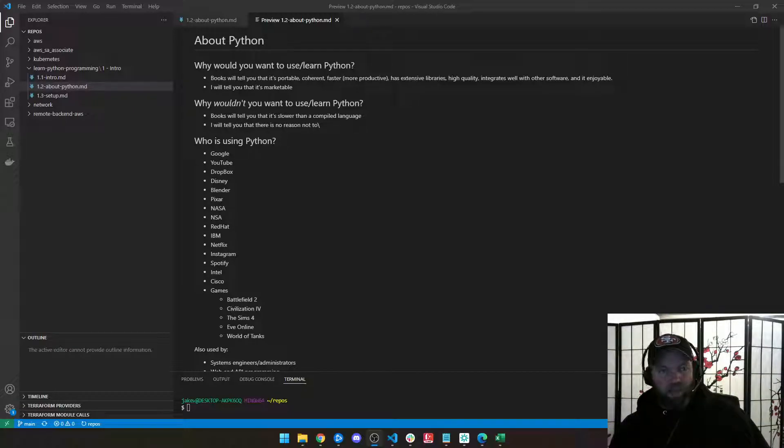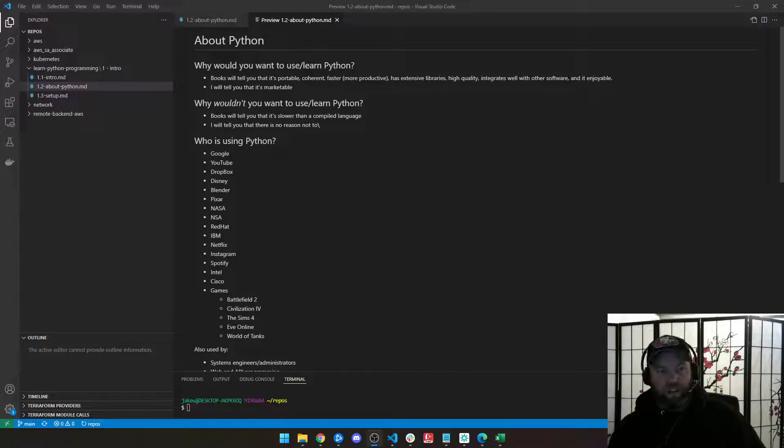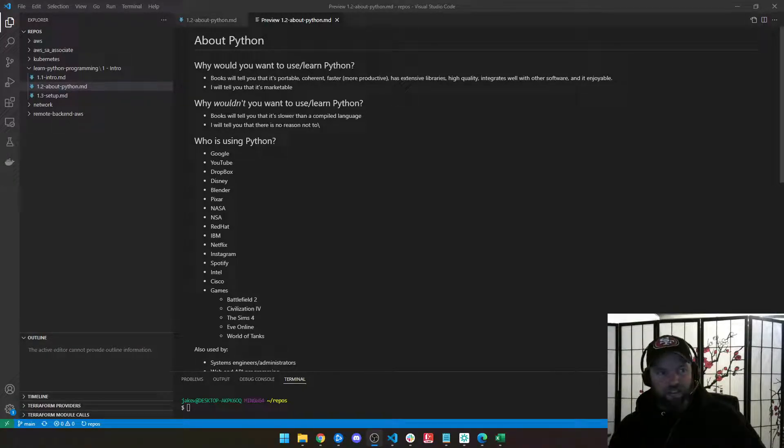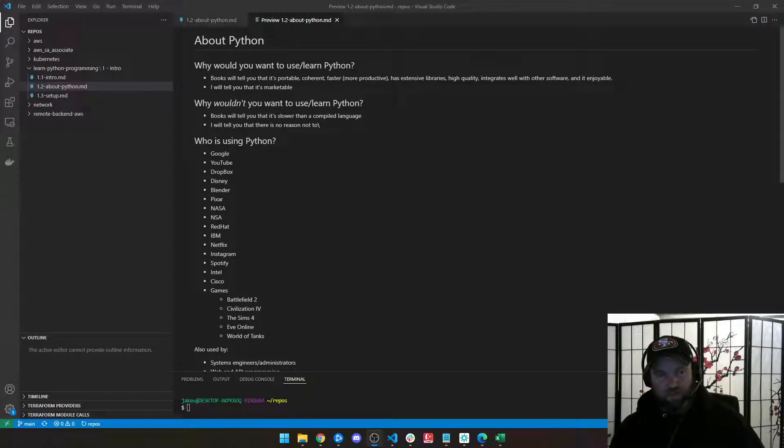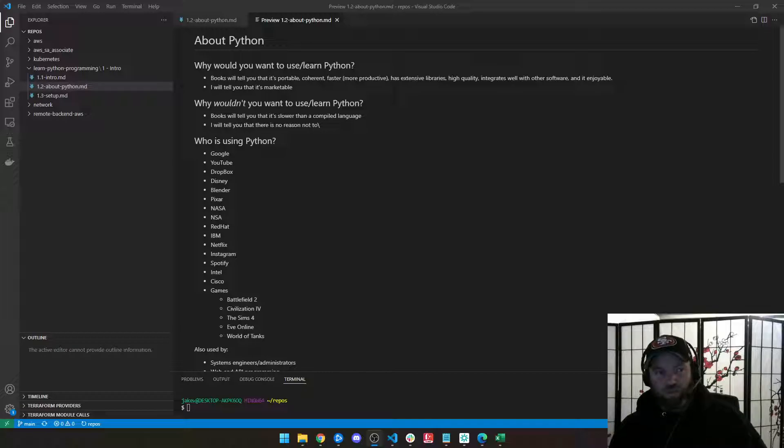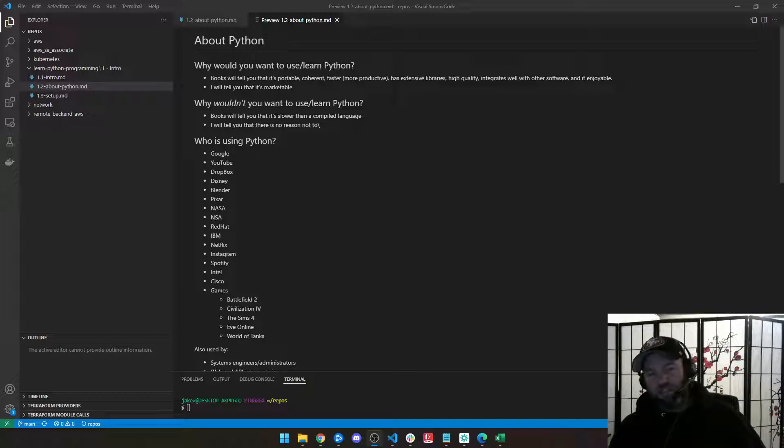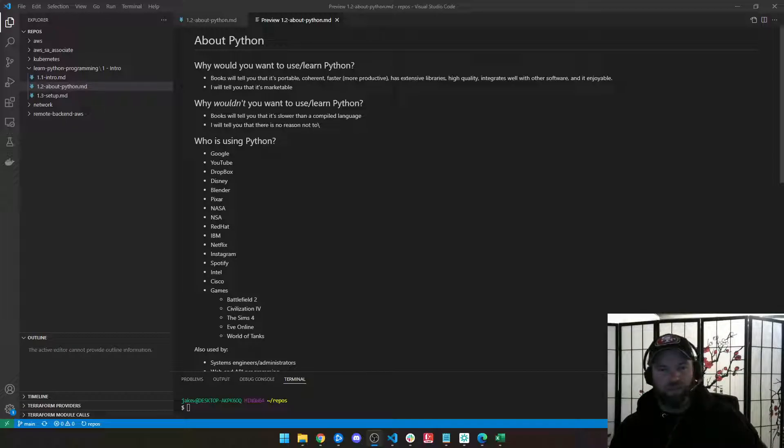So why wouldn't you want to learn Python? Well, again, if you read a book, it'll tell you that it's slower than a compiled language. This is Java or C or C++. And while that's true, I don't think it matters. I think there's no reason to not learn Python. You have every reason in the world to learn Python.